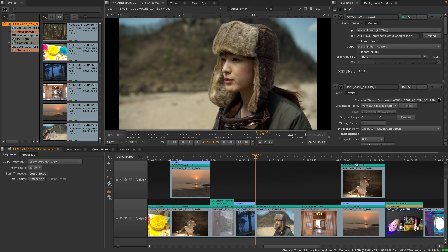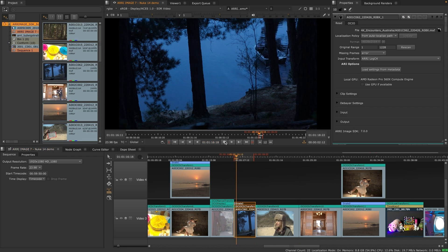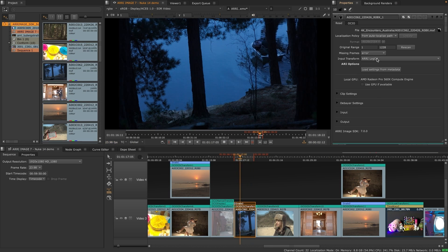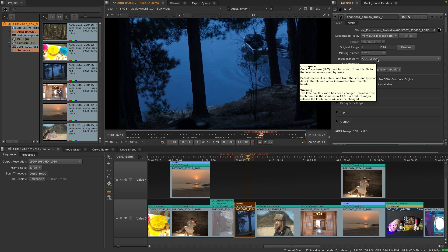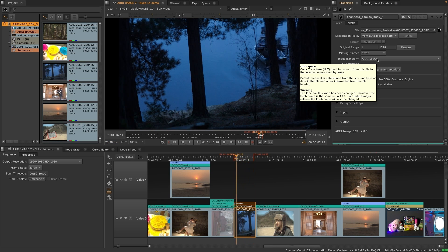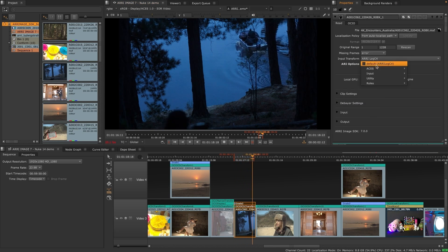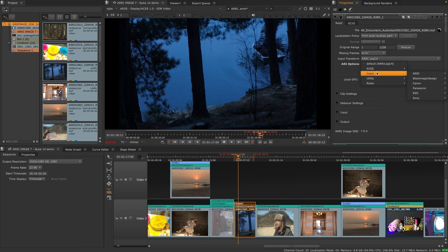With this update to OCIO 2.1, we have laid the groundwork for further exciting color management features in the Nuke 14 series, and we are looking forward to seeing how you implement these features into your color pipelines.